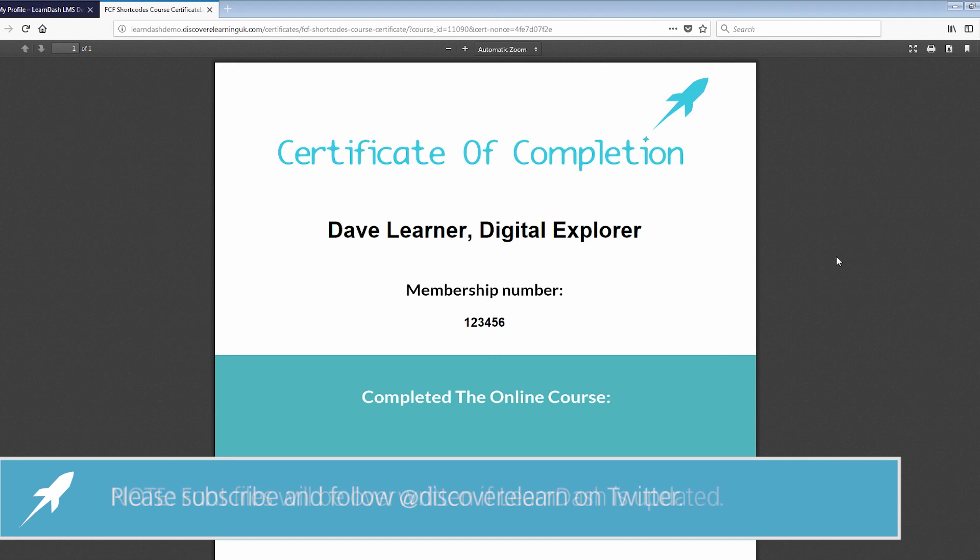If you like this video please subscribe to our Discover eLearning channel to see more videos like this in the future and also please follow us on Twitter we are at Discover eLearn.